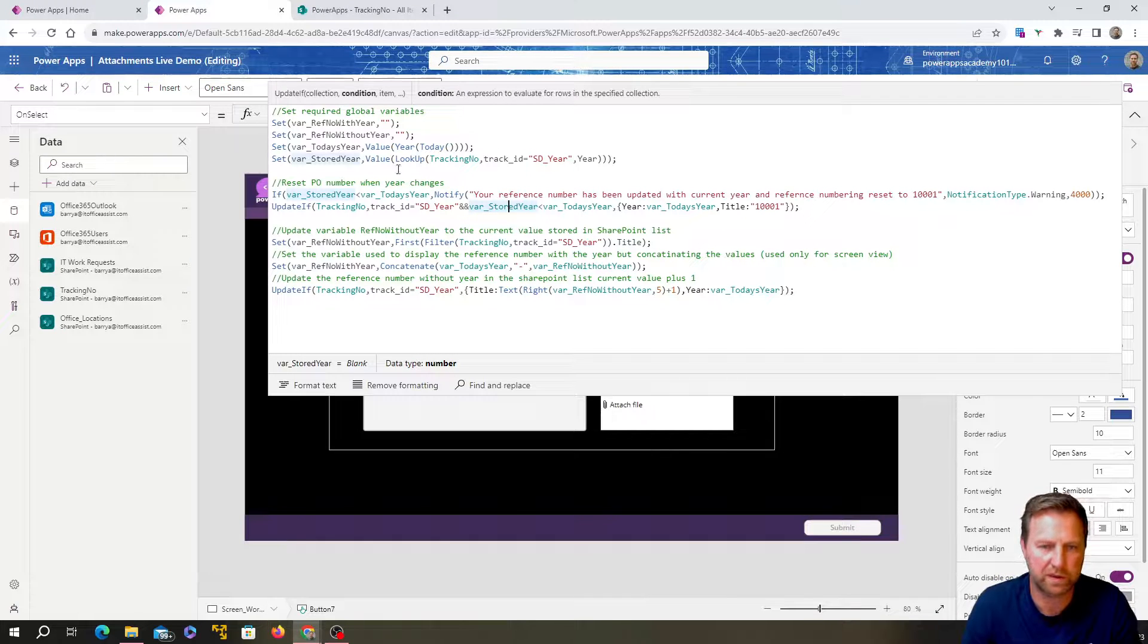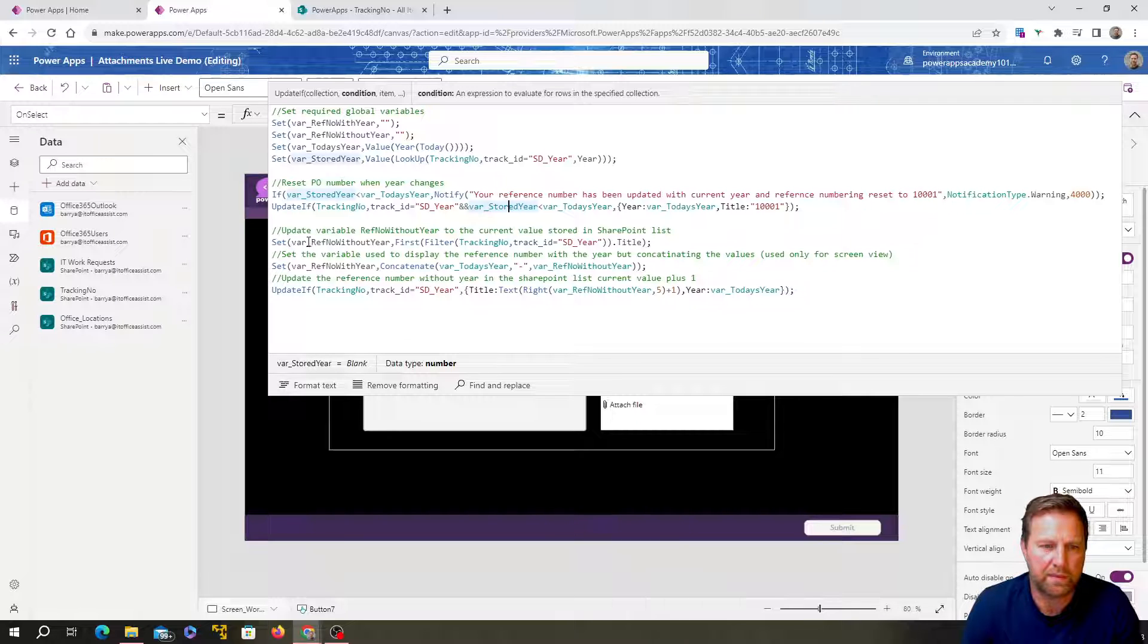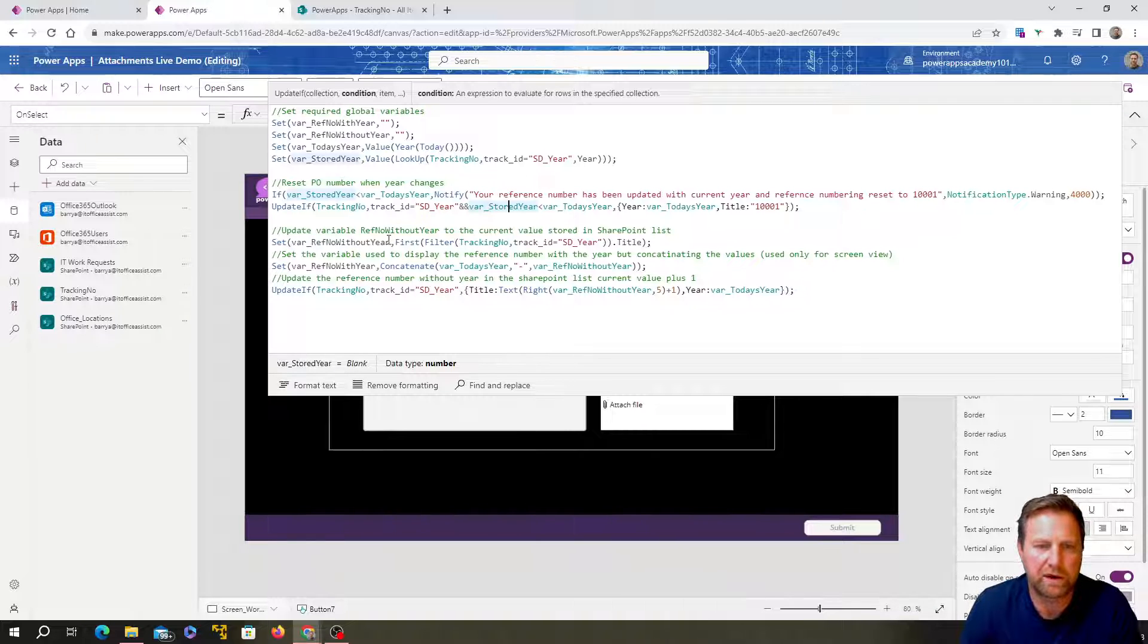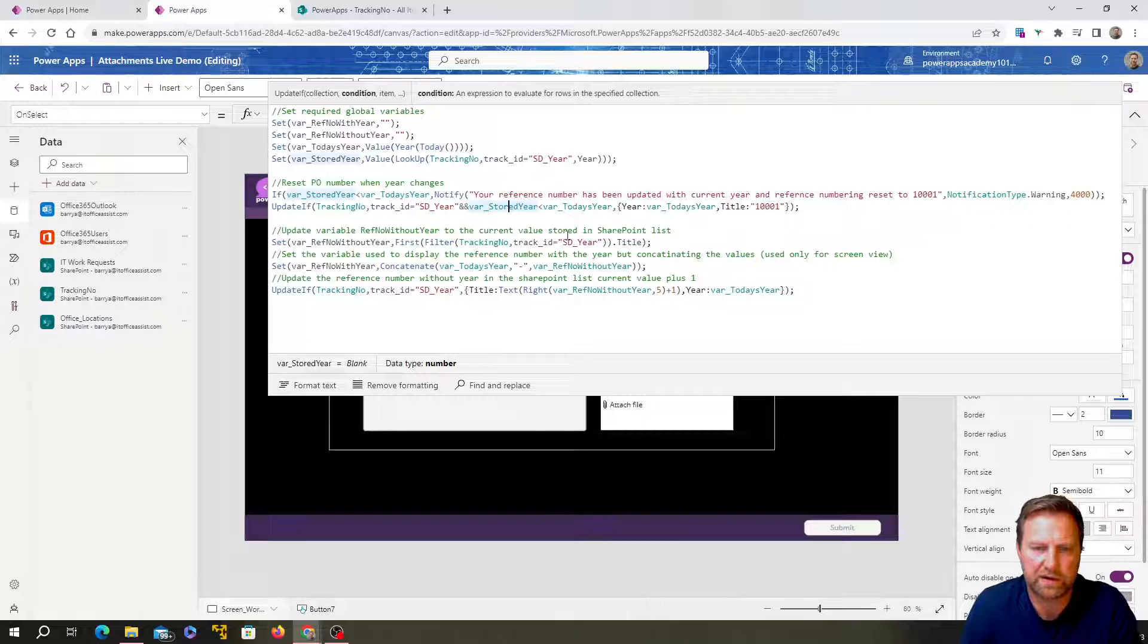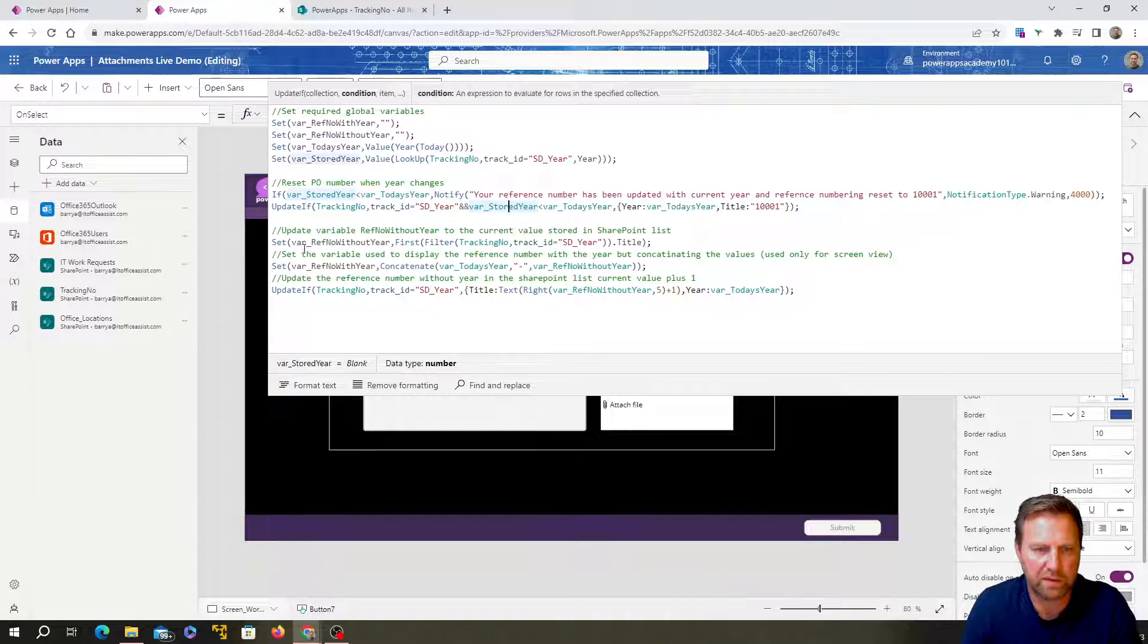So if that was 20, if it's 2022 and now it's 2023, it'll update this to 2023 and reset this to zero zero one. I'll show you in action just now. Okay, cool. All right. So just remember that. And then over here, we've got update the variable reference number without year to the current value stored in the SharePoint list.